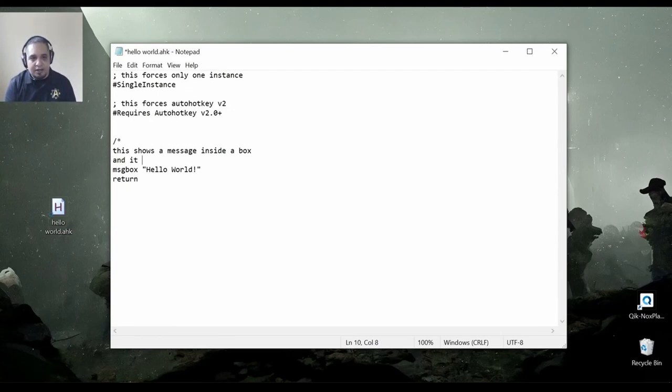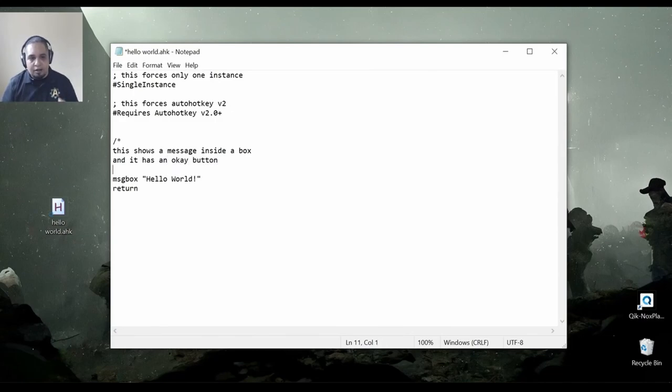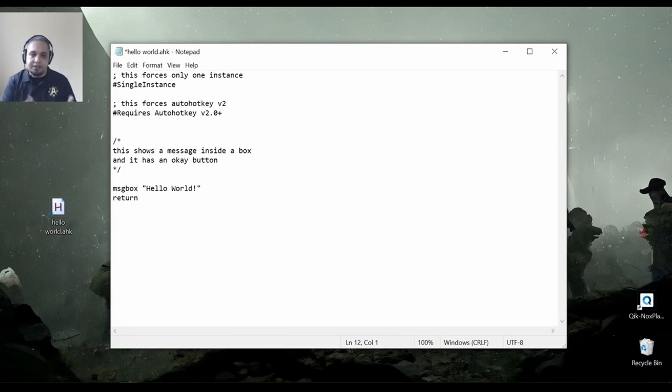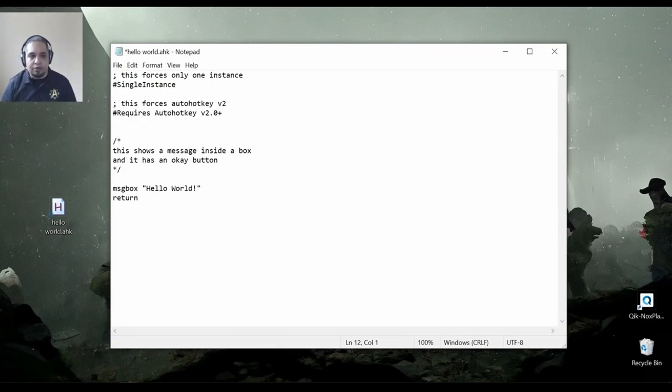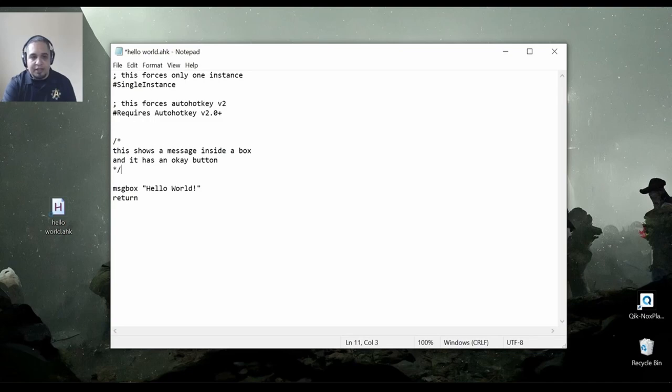So, I could say, and it has an OK button. And then I can close my multi-line comment by using the star slash. So, I open on one side, close on the other. And now all of that is commented out.